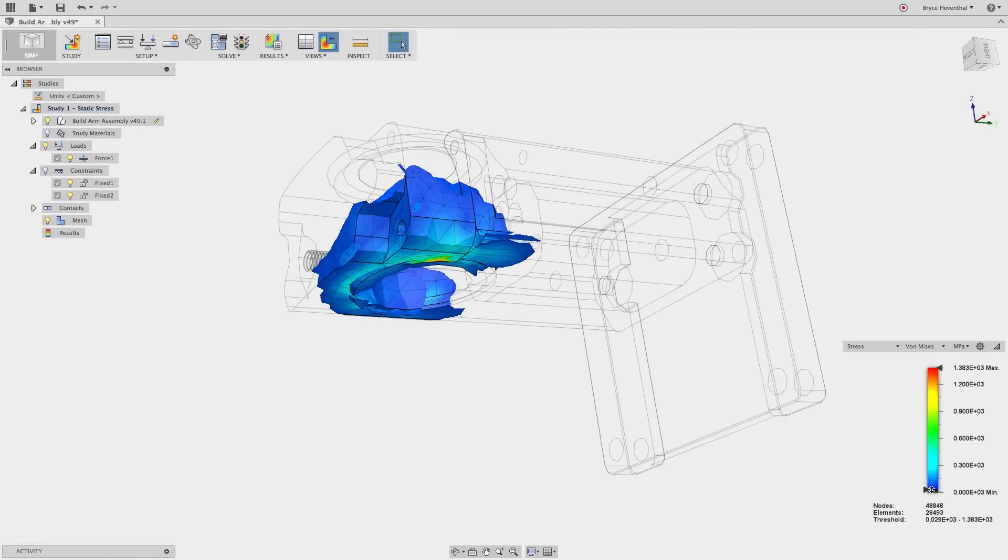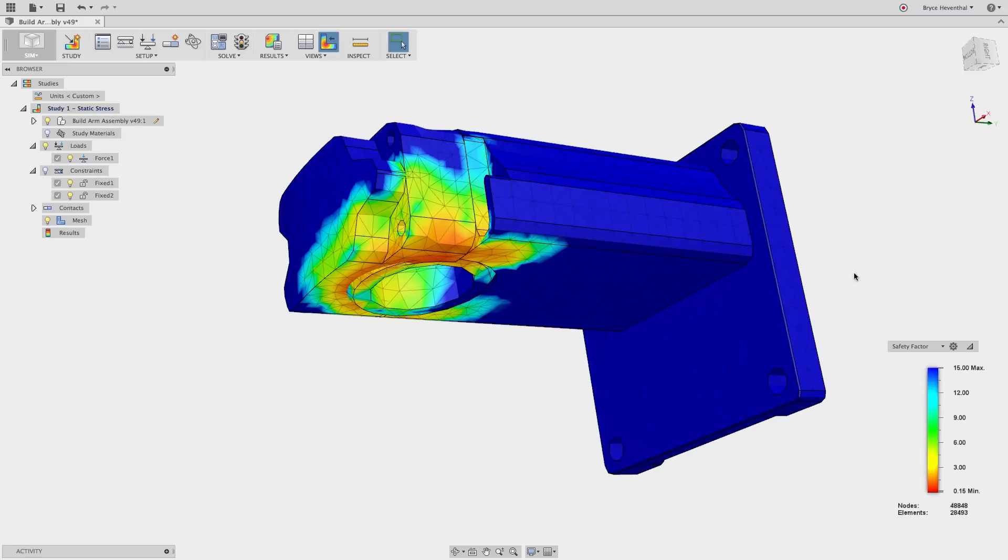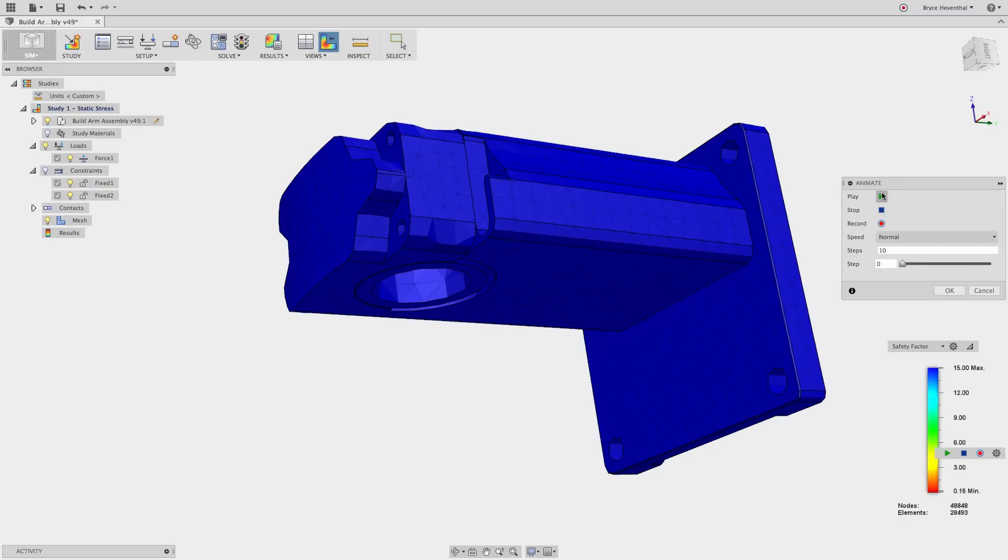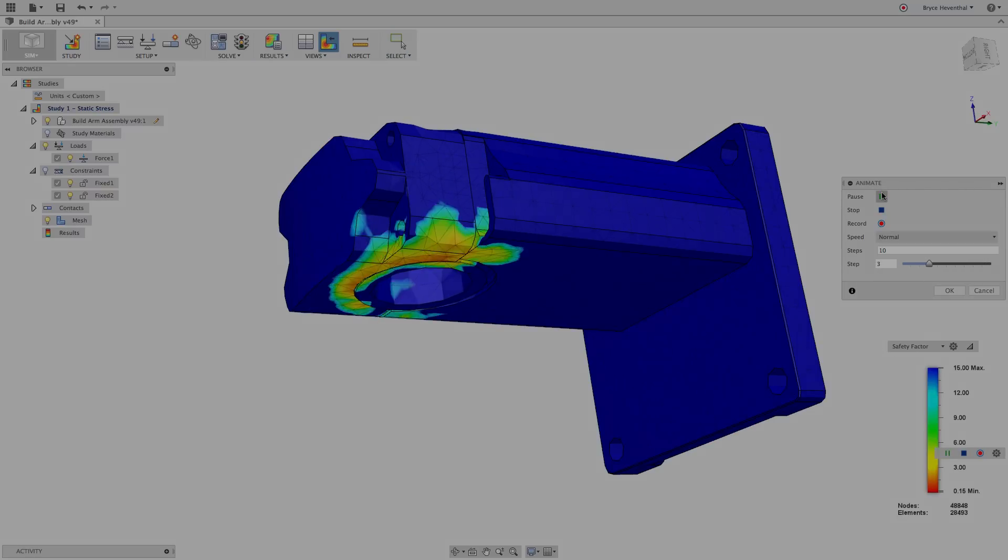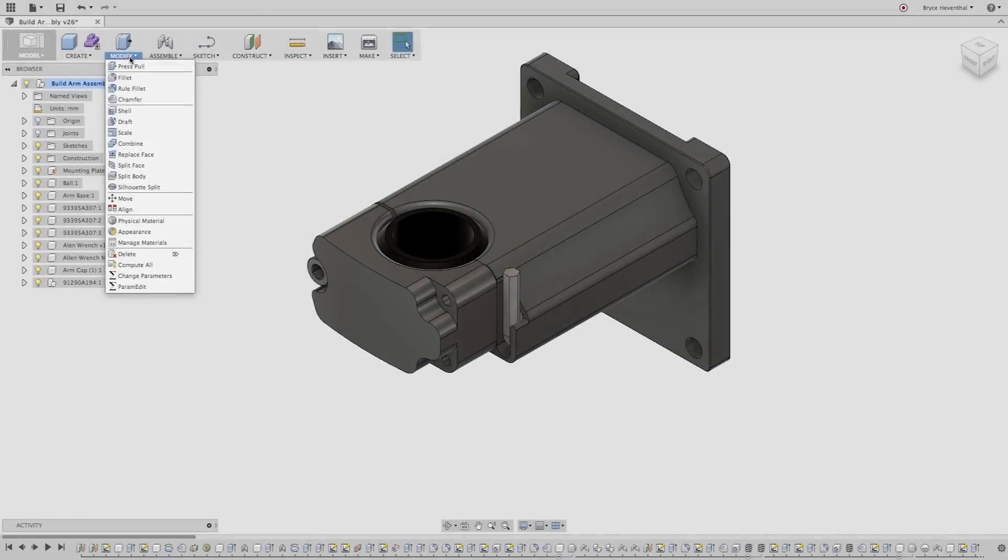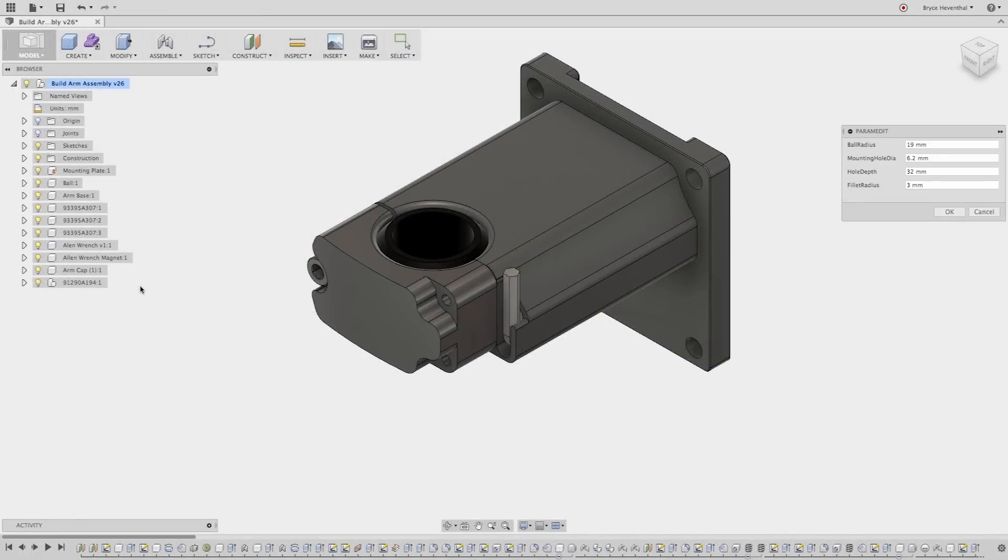Now an engineer has ran a finite element analysis in Fusion 360 which shows that the design will fail due to yielding. These results now will drive a design change to occur, which will affect the related data that is created off this design.